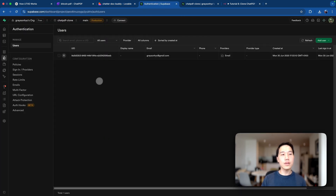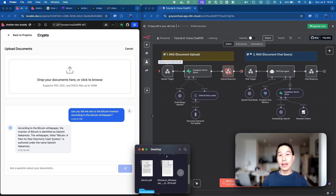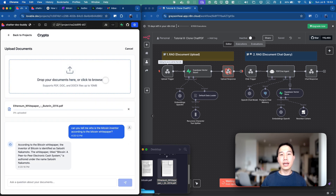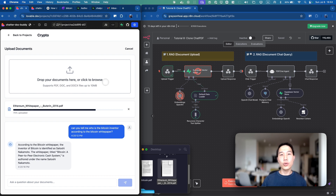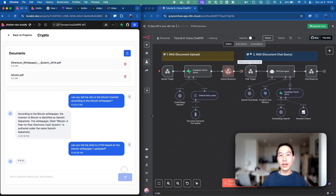The second one is Superbase, which manages user authentication, document storage, and the chat memory. And last but not least, we have NAN, which connects the front-end and back-end together with webhooks. More importantly, it has the RAG agent under the hood, which does all the heavy lifting such as vectorizing documents and generating smart answers based on the user query.